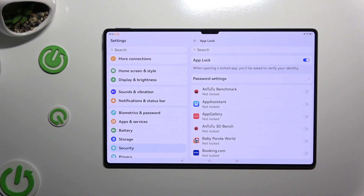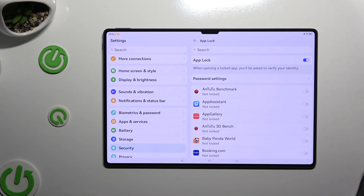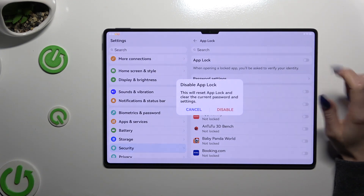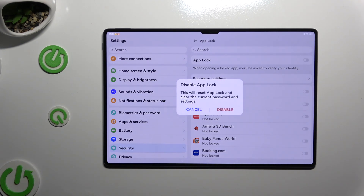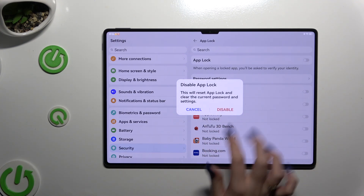If you want to disable Uplog fully, you can always do that by tapping the blue sweater next to the Uplog feature, then confirm your choice in the pop-up.